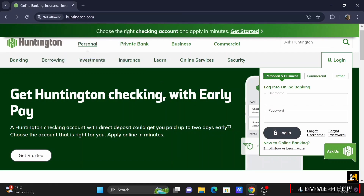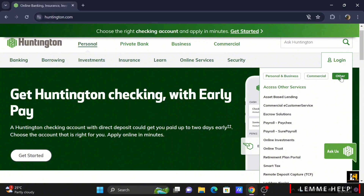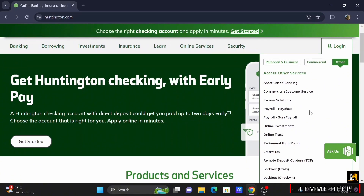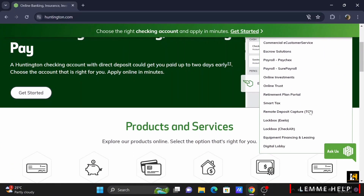Select whether it is your personal and business account or commercial. If not, tap on Other and select any of the services.